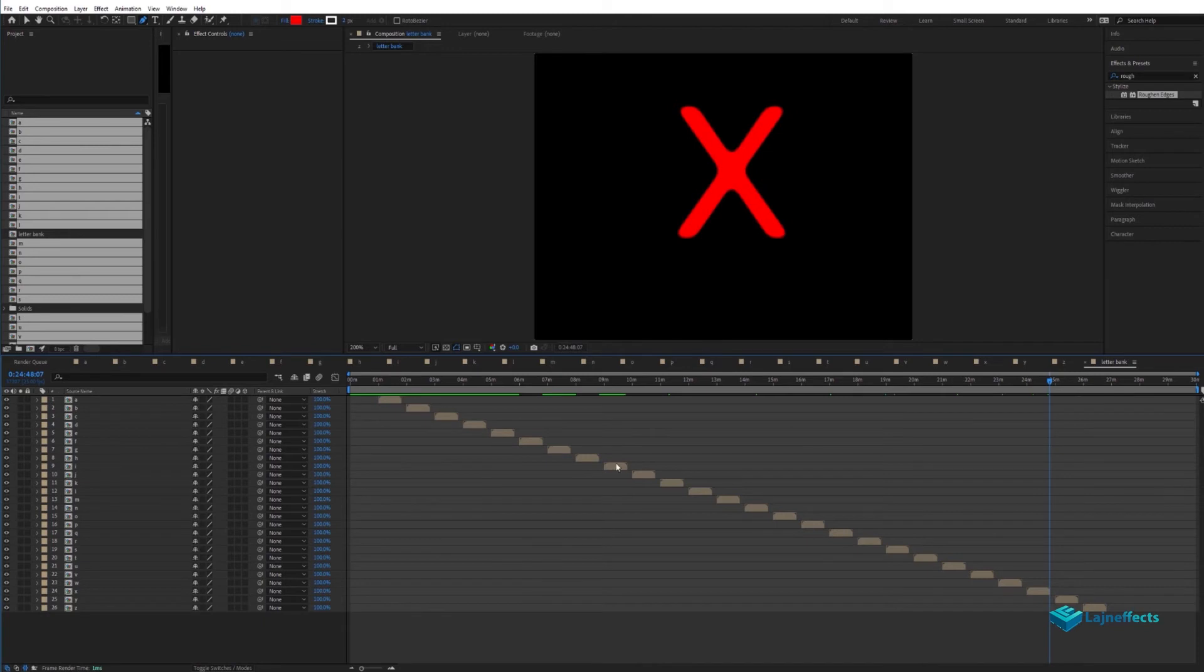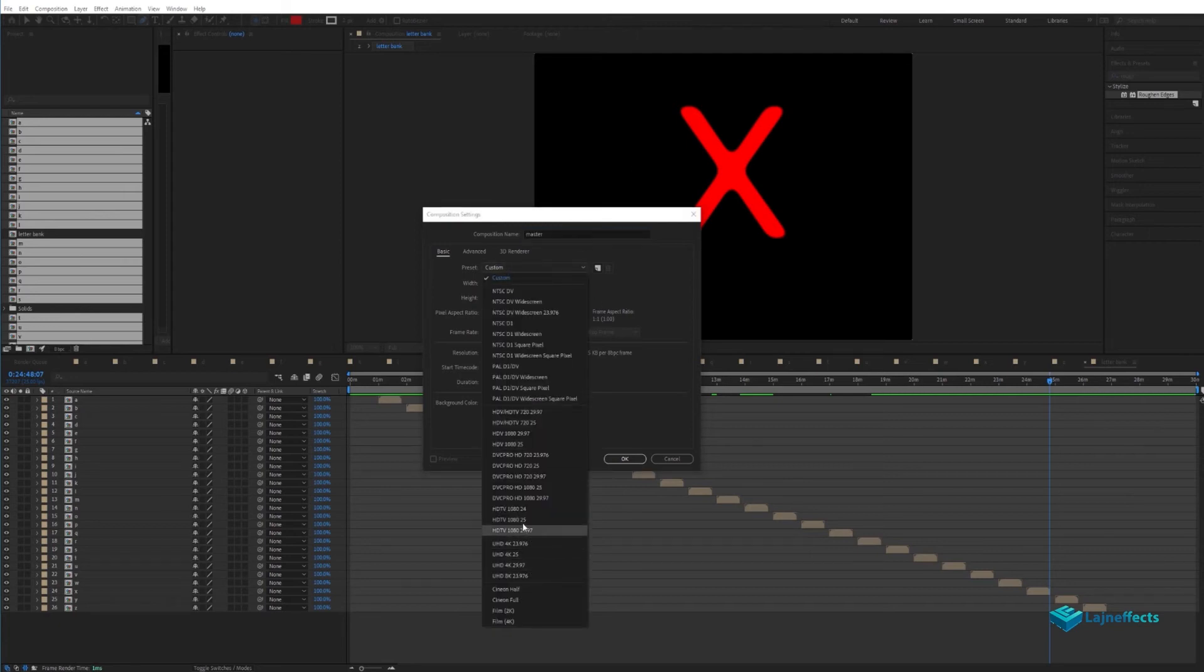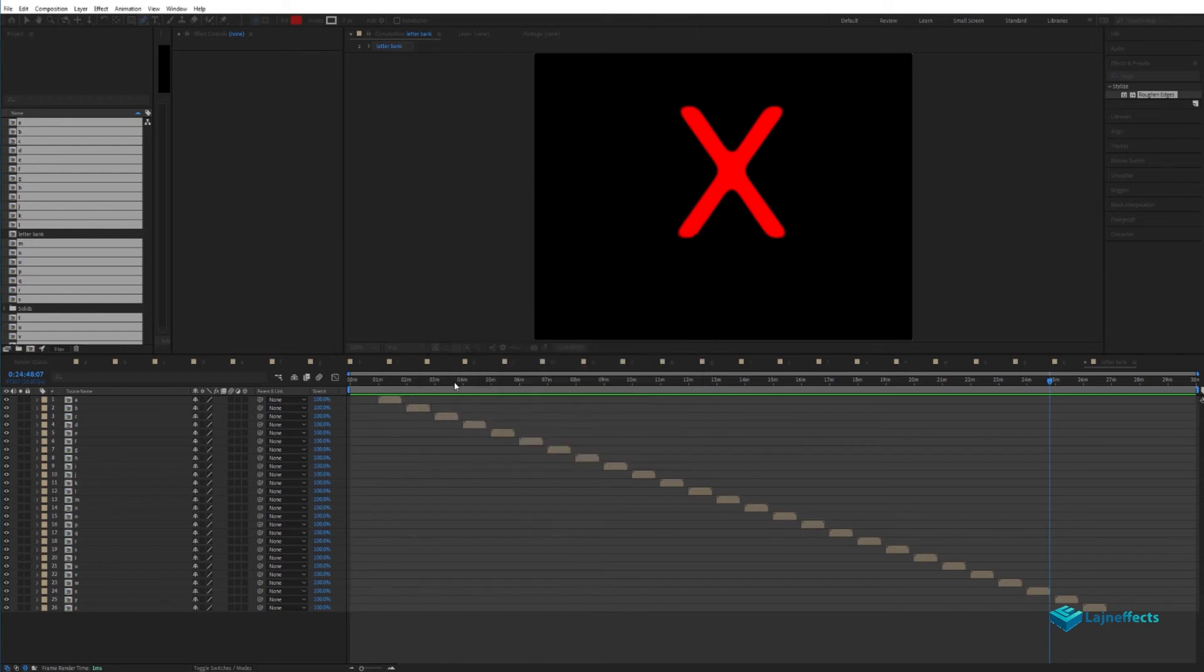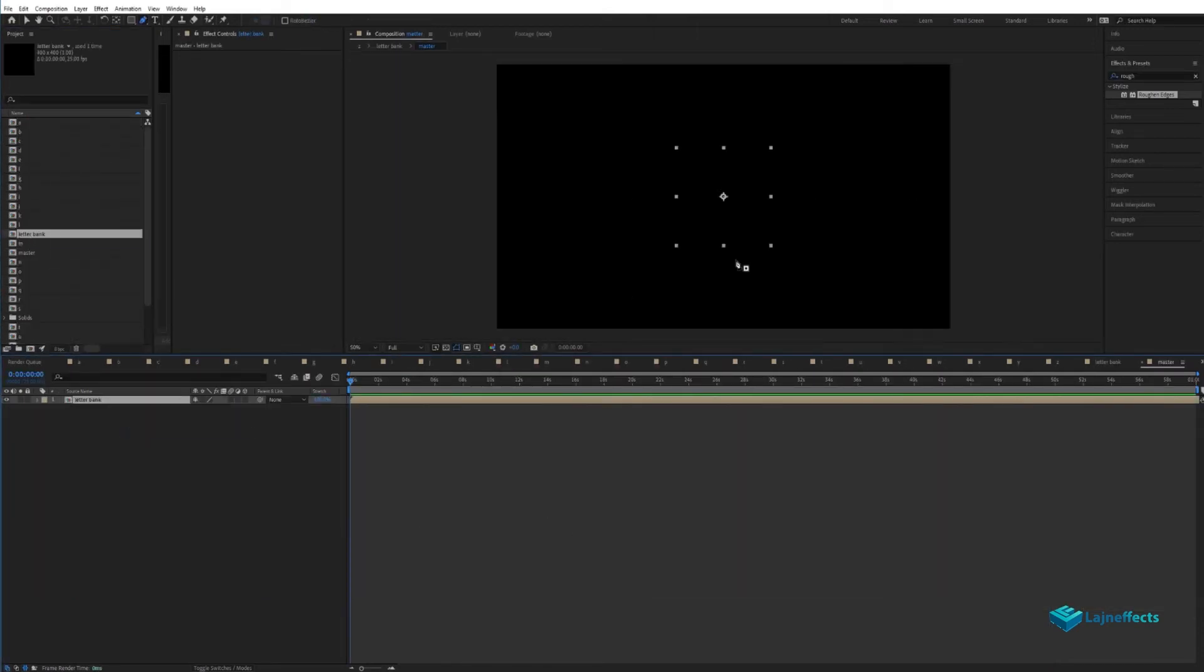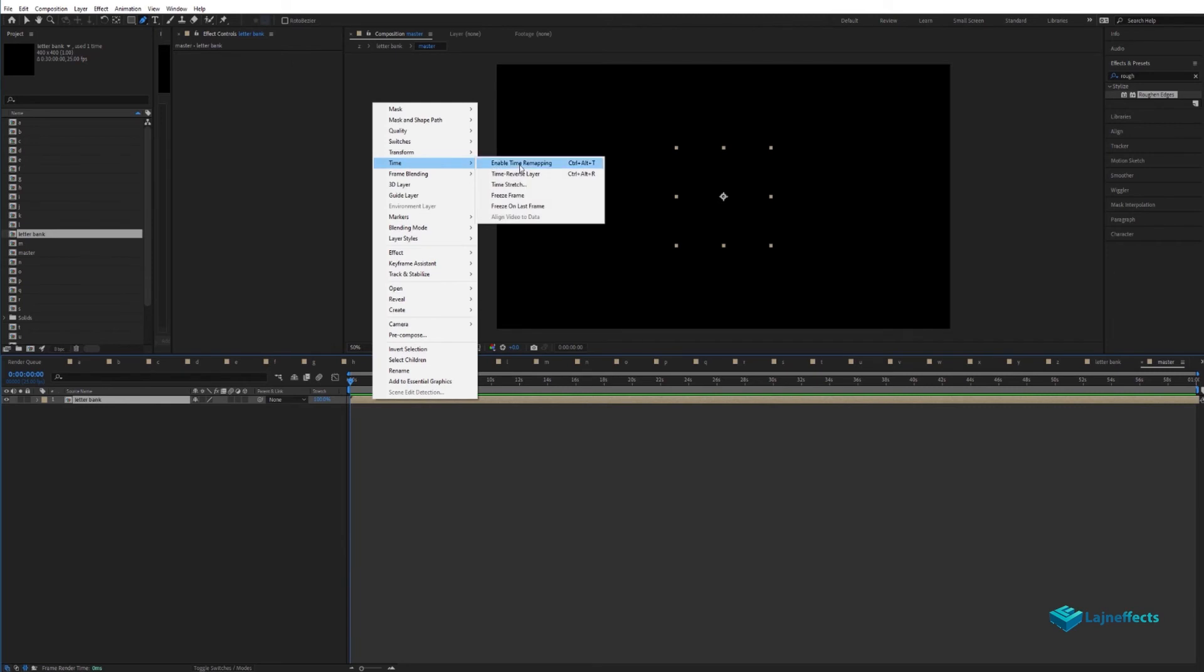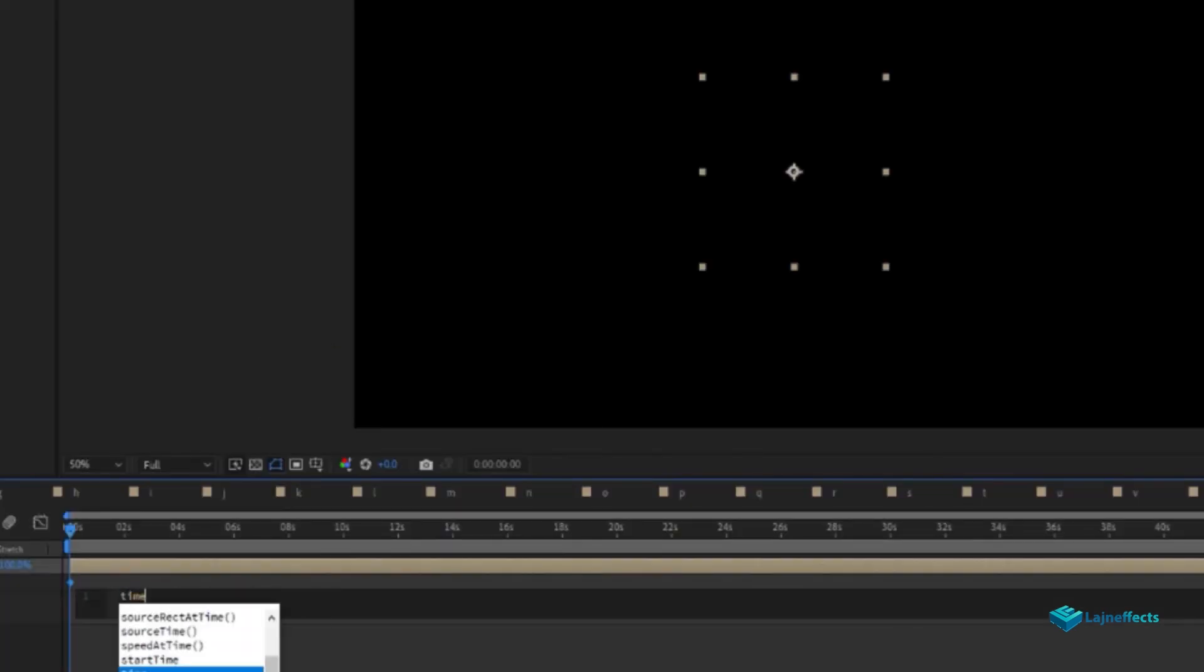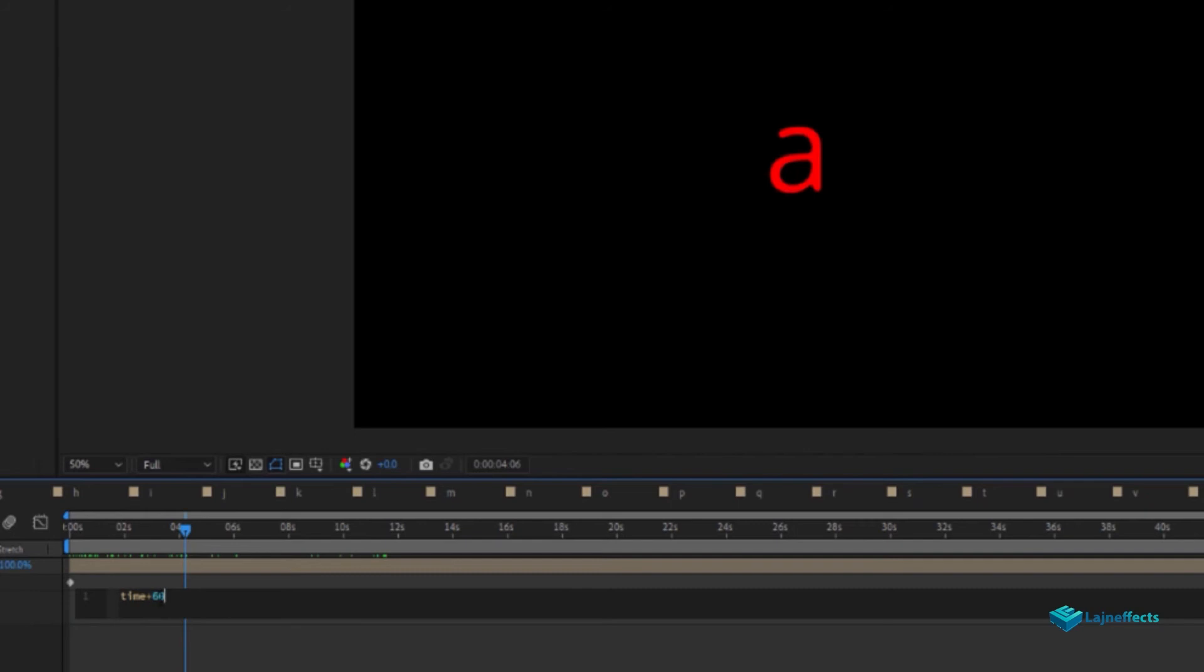After finishing, we'll create a new master composition. Let's rename it master, the size will be HD size but the duration will be one minute only. We'll drag and drop the letter bank composition inside the new created composition. We can see nothing, that's normal because the first letter A started at one minute. To check for that, we'll add the time remapping and we'll add an expression of the time remapping field: time plus 60, we'll have our letter A. Time plus 120, we'll have our letter B.